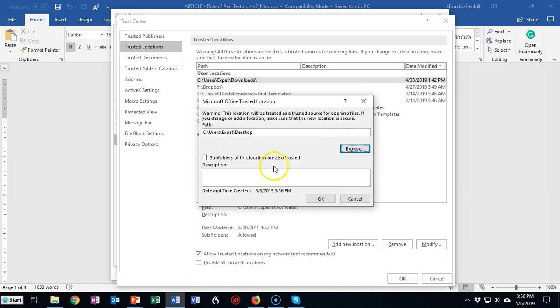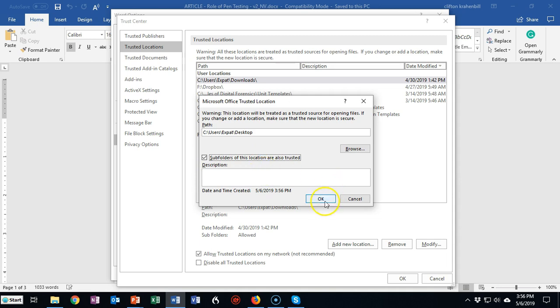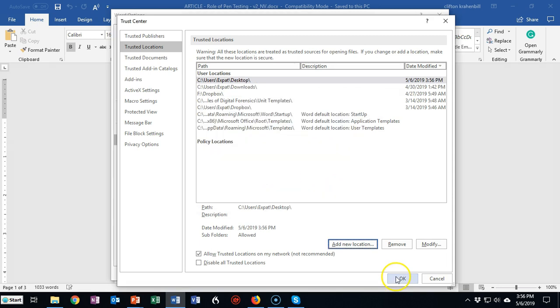If you want to you can put in a description and you should check this box here for subfolders of this location are also trusted. Say okay. Say okay.